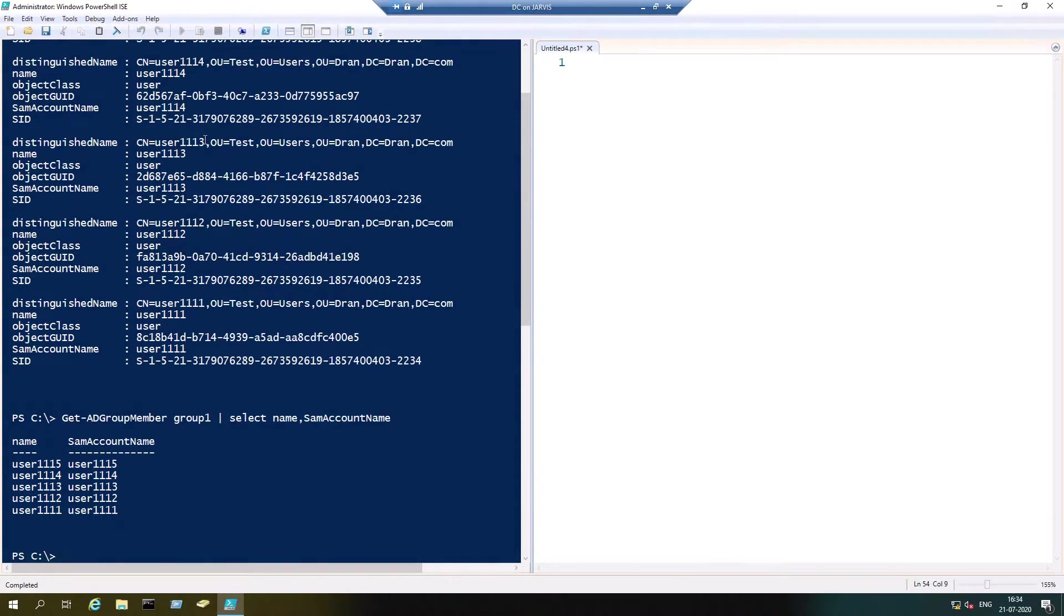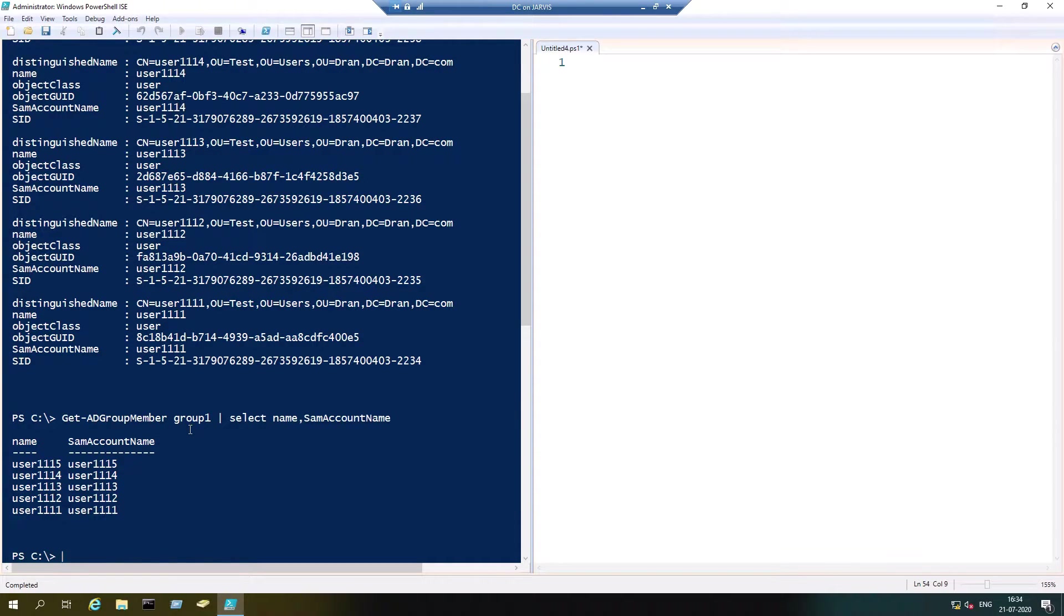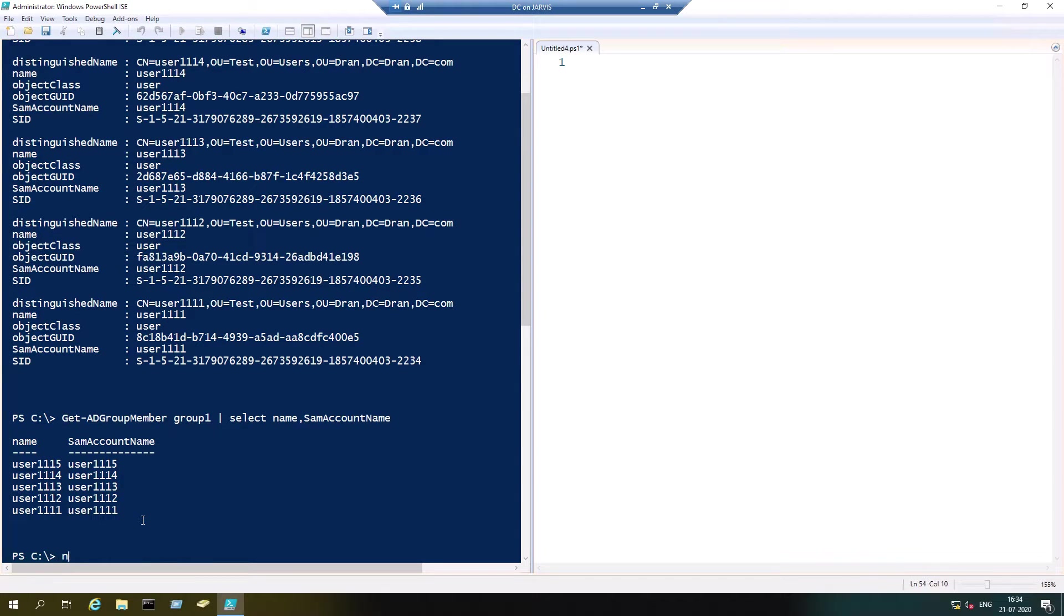So pipe the output to select name and SamAccountName, hit enter, and voila. This is how you can get for one group, but we are going to find out how we can get the output for multiple groups.